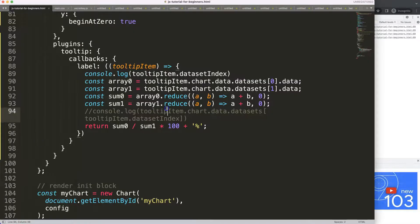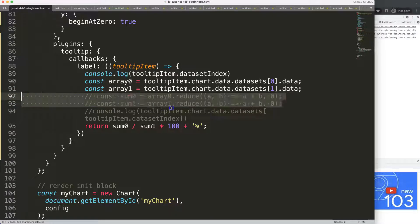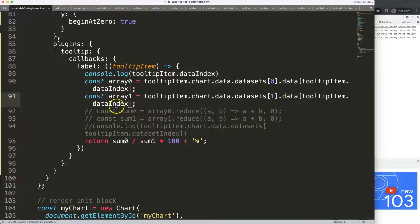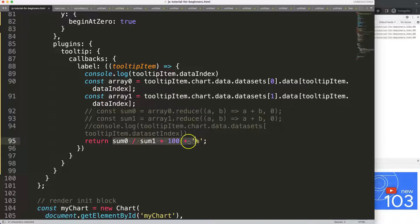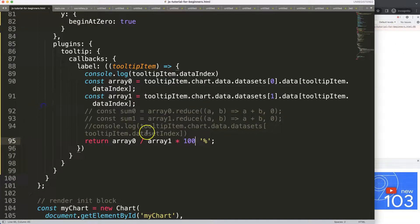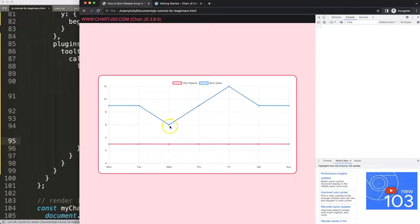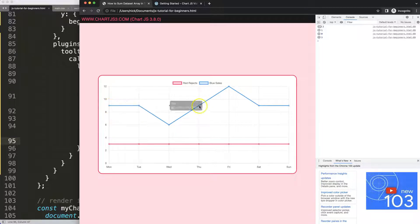But what if you only want one item compared to the other? In that case, we comment out the sum and instead use the data index from the tooltip item to get an exact array value. We divide by array one and multiply by 100, adding a plus sign for concatenation — save, refresh. We get 50%, which should be correct because this is three and this is six.